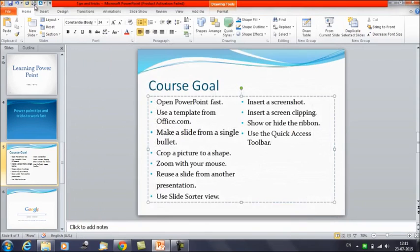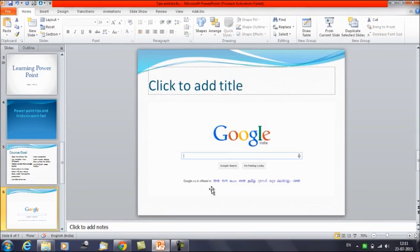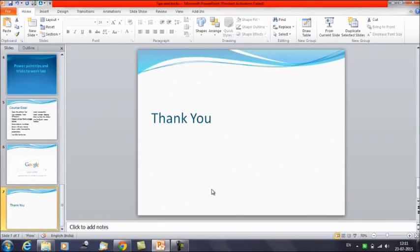So with the help of the Quick Access Toolbar you can work very quickly in PowerPoint. These are certain tips and tricks by which you can save a lot of time while working on PowerPoint. That was it for today's session — thanks everyone, thank you for watching Edupedia World videos.